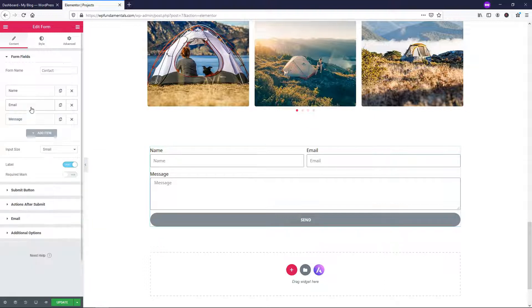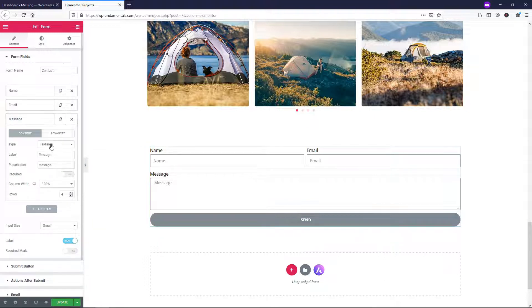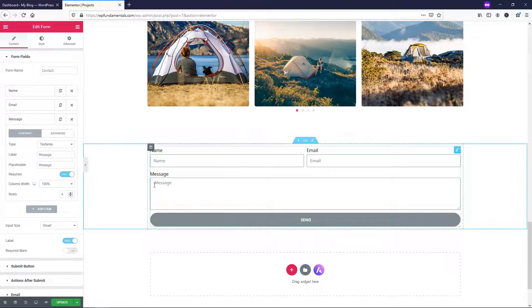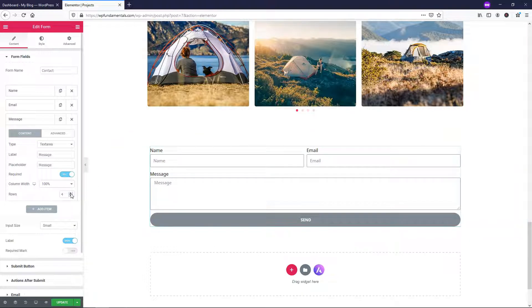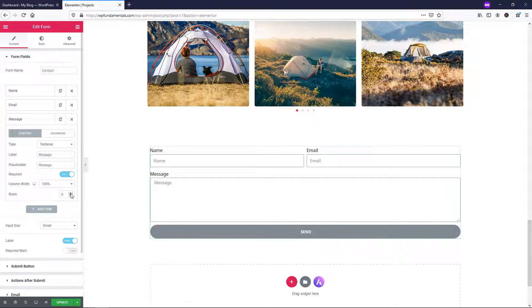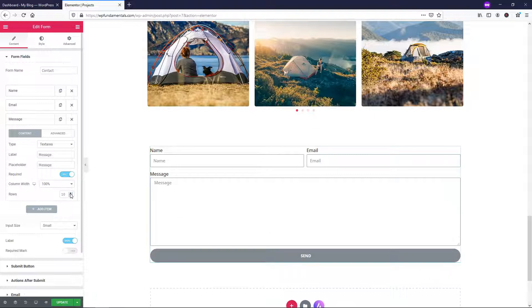Let's go down to the message field. By default this is a textarea. I'm going to make it required as well. Right here you can choose the number of rows — right now it has four rows of typing space. If you add more, you can see it gets a little bigger each time. I'm just going to leave it at 10 for this example.